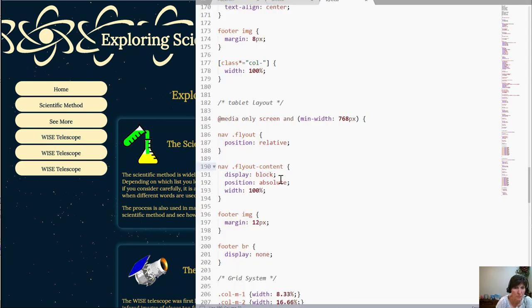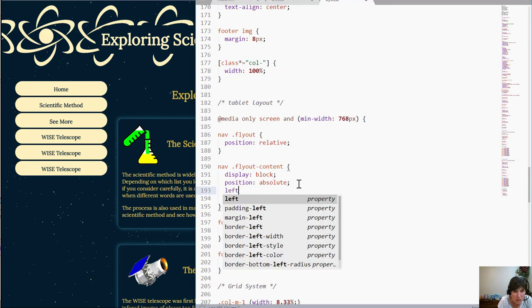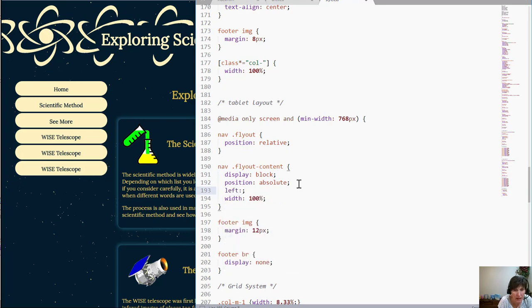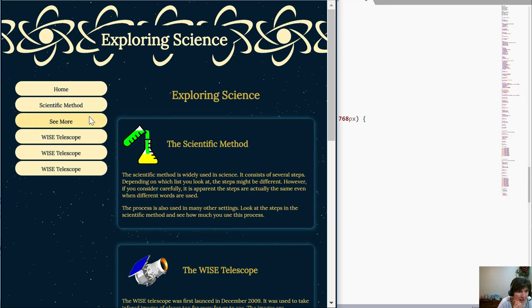Now I want to specify remember with absolute that you can specify the top and the left positions. So I want to put the left some distance over. So I want to move it over from the left. But I have to decide how far to move it over.